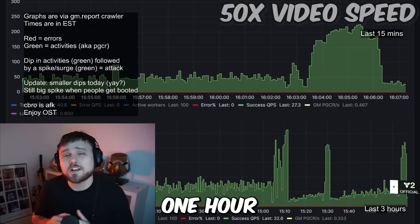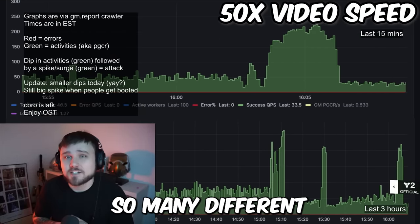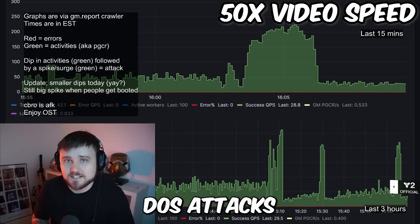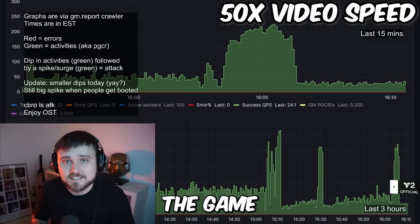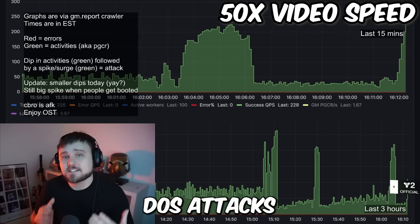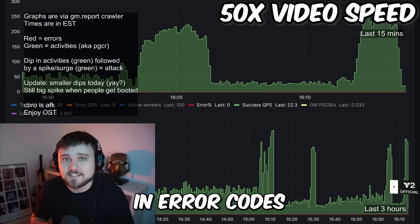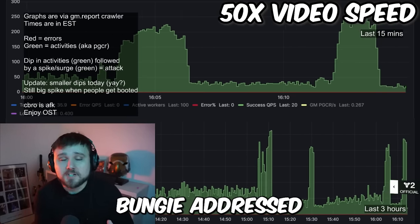Through just the course of this one hour recording I have here, you can see so many different DDoS attacks happening to the game, and it's because of these DDoS attacks that you're experiencing a huge rise in error codes.